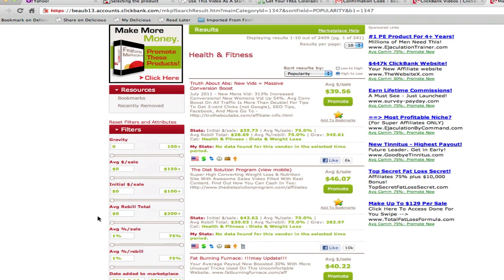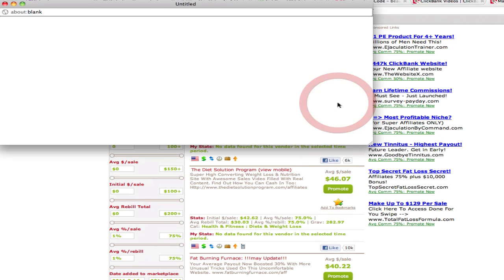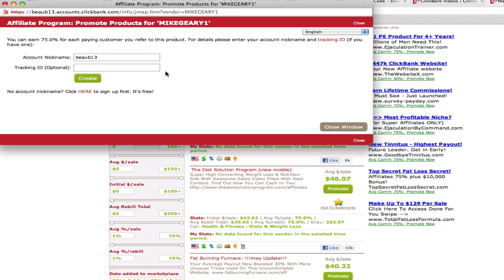Once you've identified a product, go ahead and click the Promote button next to the product that you want a hoplink for. This will bring up a new window showing the details of creating that hoplink. It already has my account nickname inserted because I was logged in. If you're not logged in, you can enter your nickname manually and it'll still create a hoplink for you.